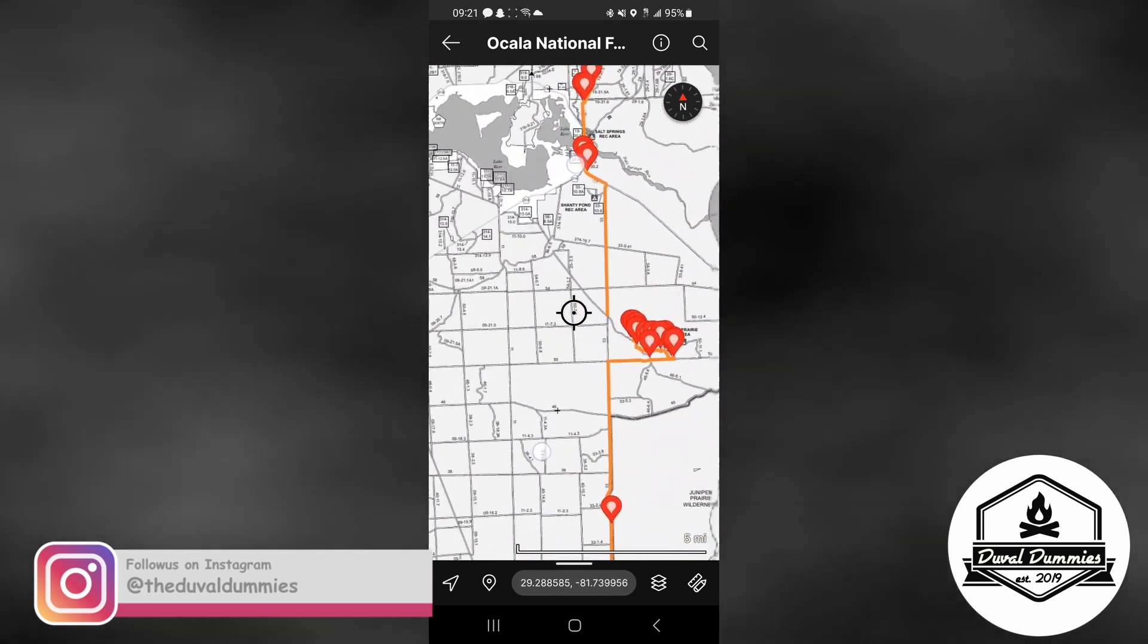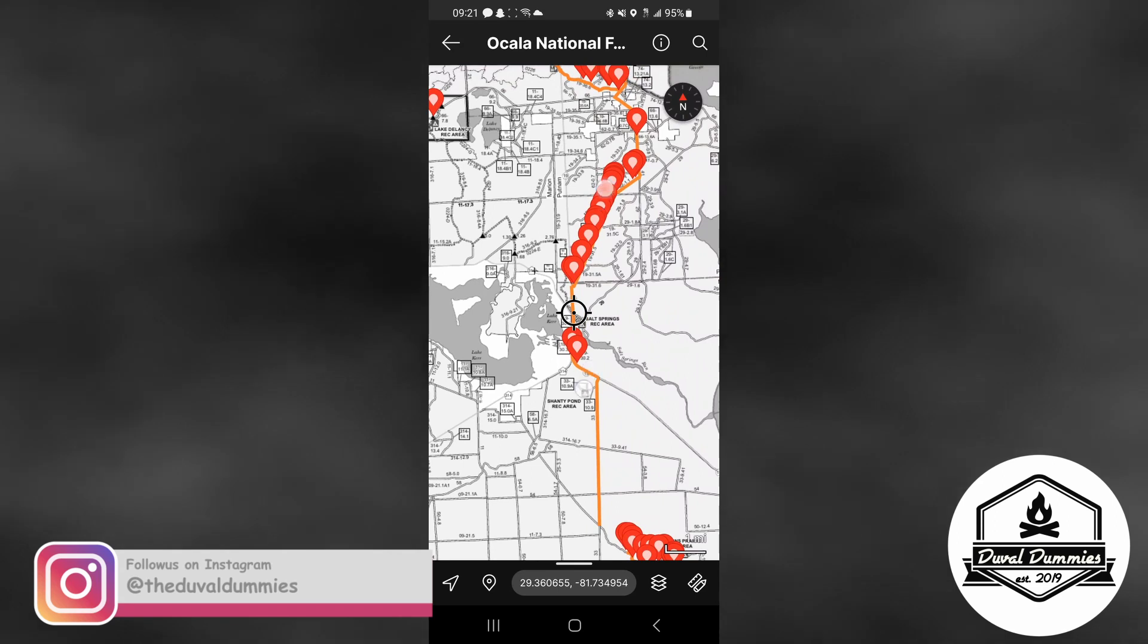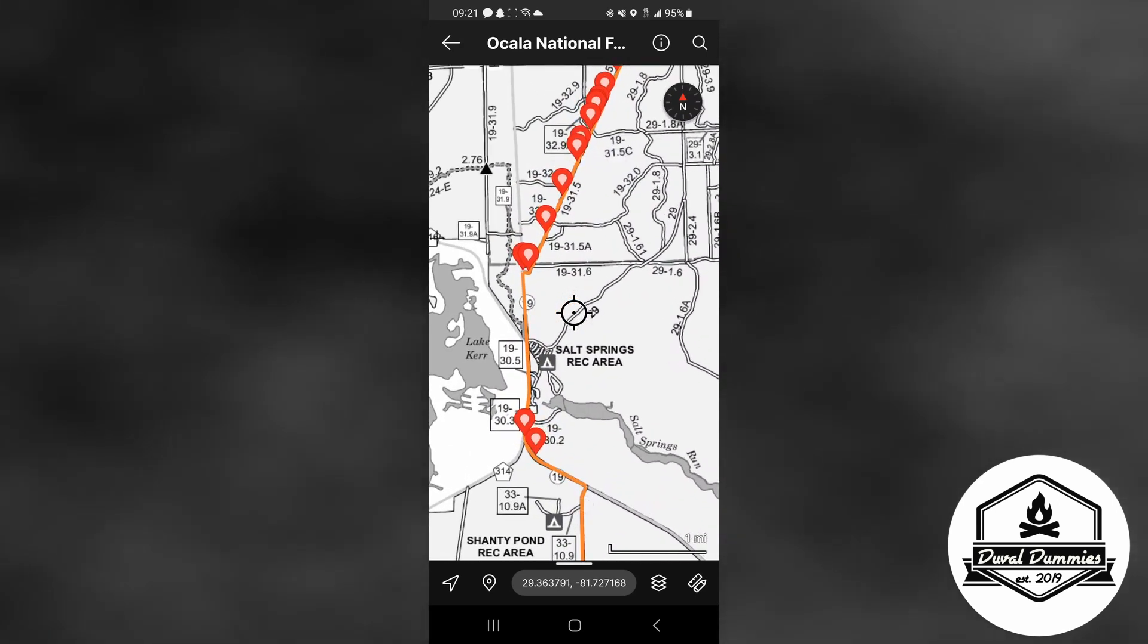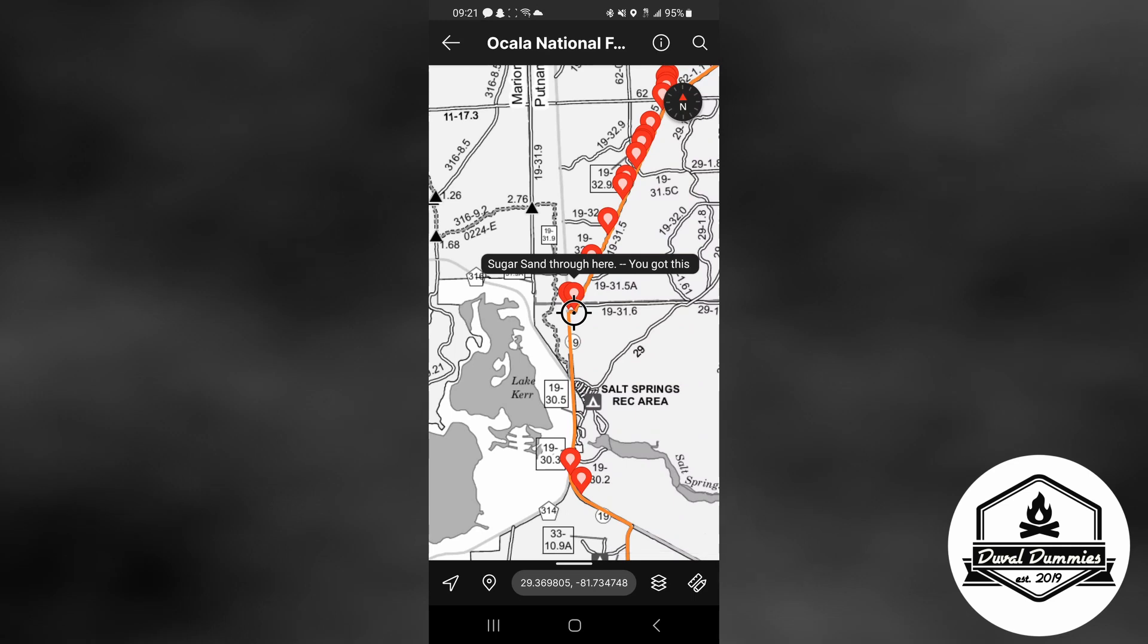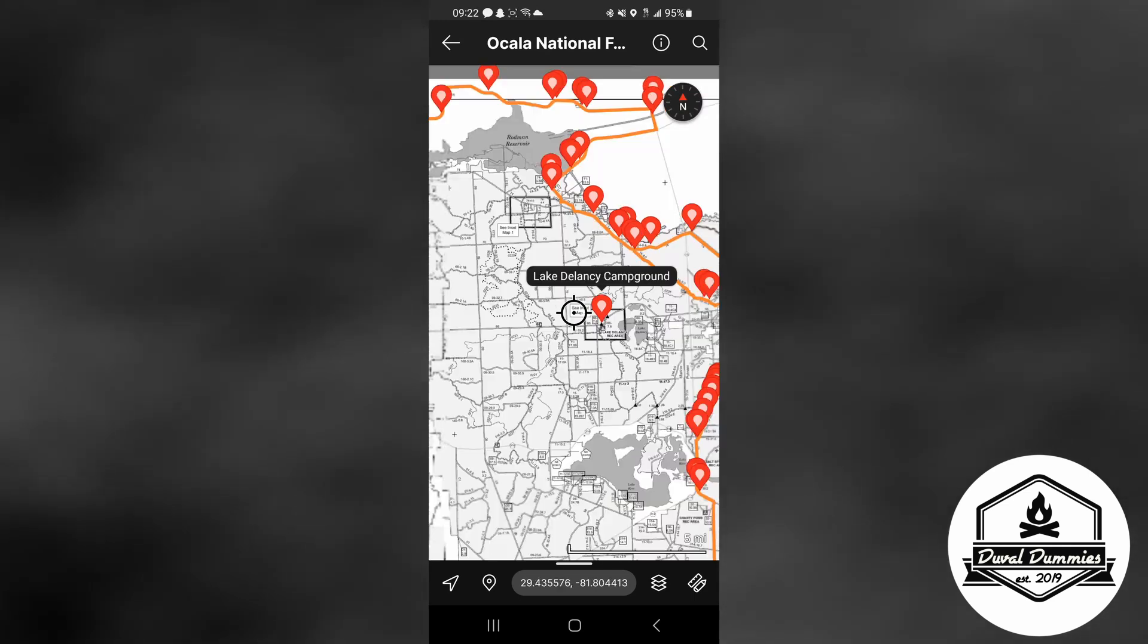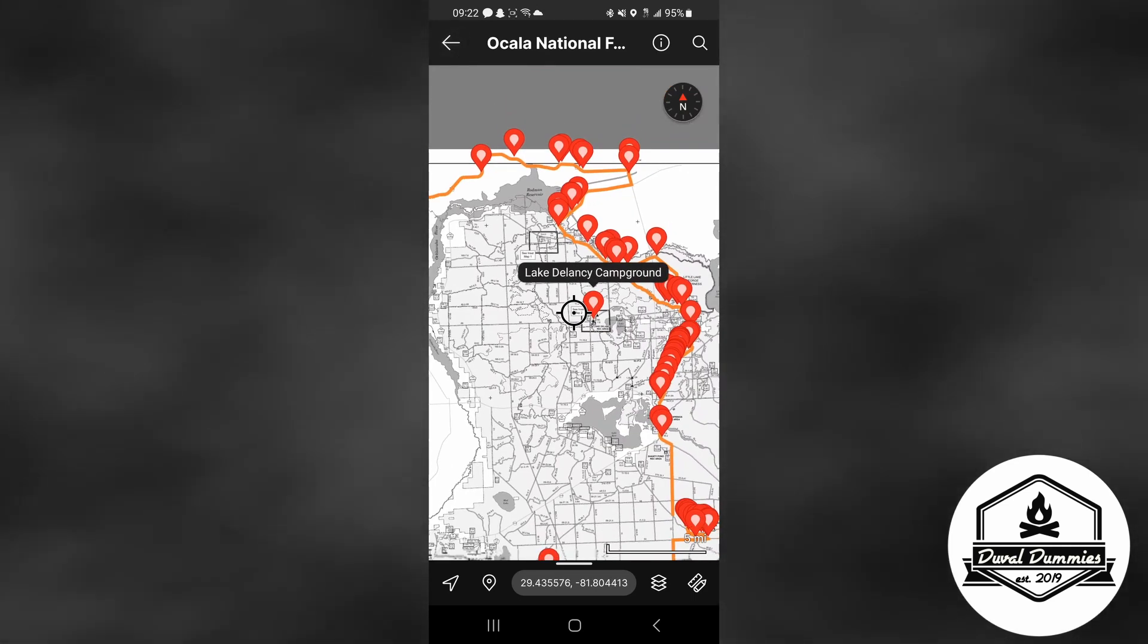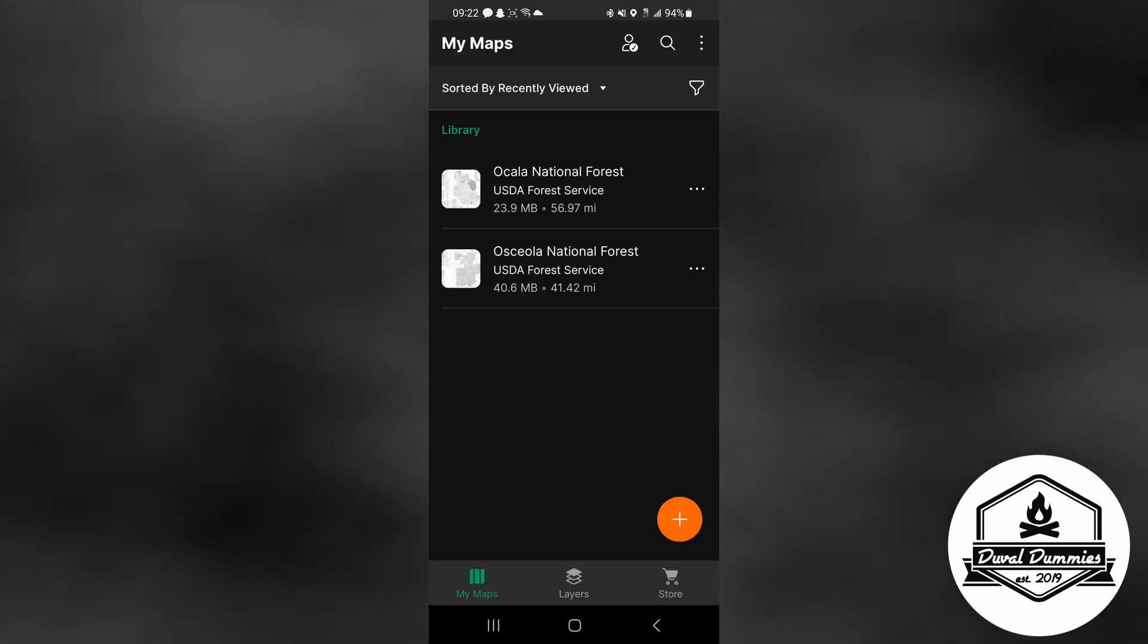I can now go back and there's the file overlaid over my Ocala Avenza map. You can scroll in, click on things that say sugar sand through here. You got some encouraging words from John, there's a Delaney campground or Lake Delancey campground. All right, so that's how it's done on the Android.